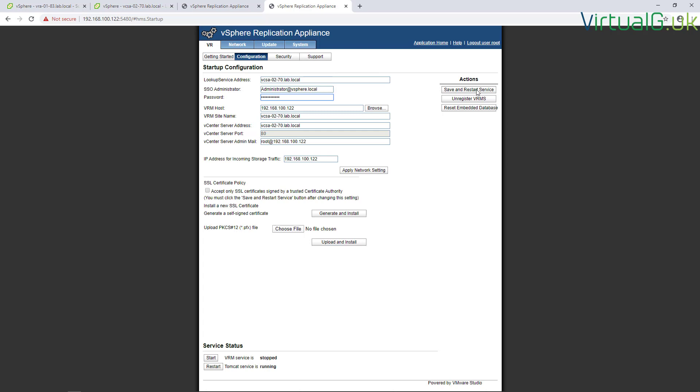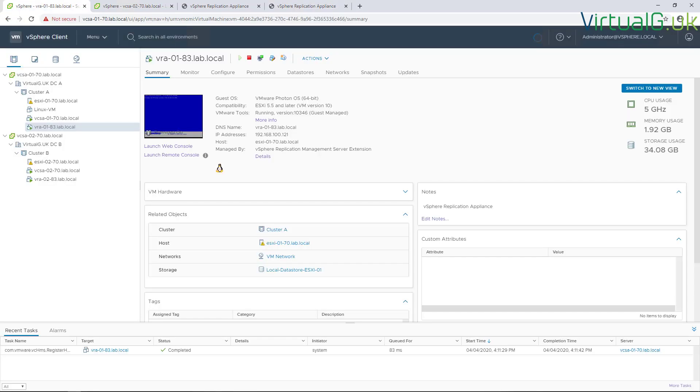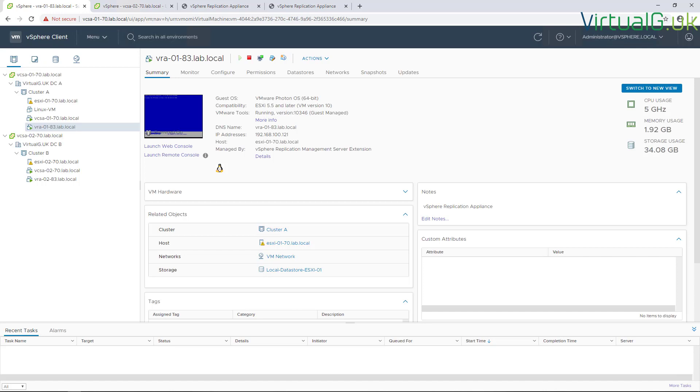What I've found is that if you just enter the password and do a save and restart service, then the VRM service will actually start correctly. You need to do that for both of the appliances you've deployed as well.